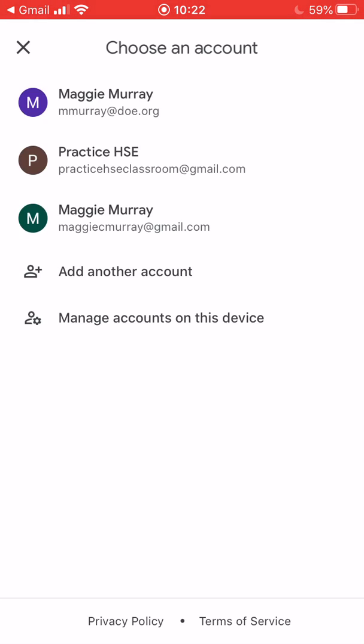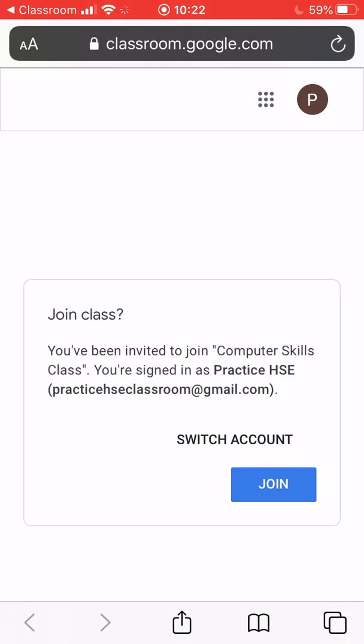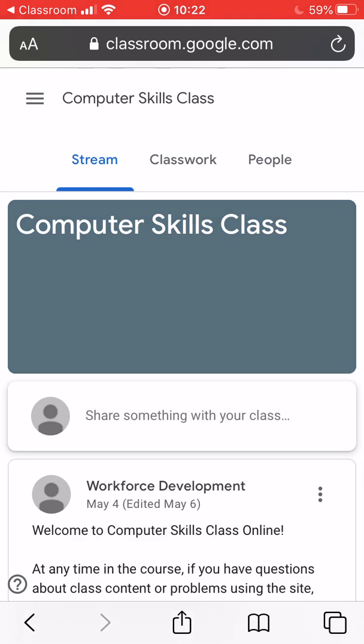Once it brings you to the Google Classroom application, it's going to ask you to choose which account you want to sign in with. Select your email — I'm choosing the middle one, Practice HSE. It may bring you to a new screen and ask you to join again, so select Join and it may take a second to load.